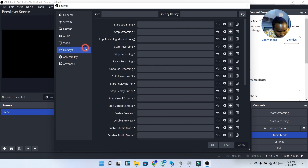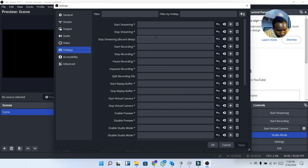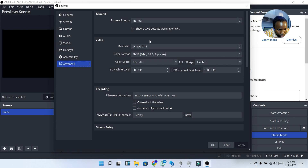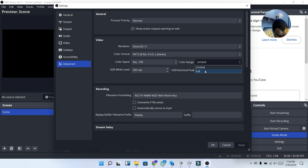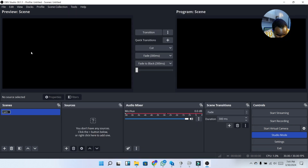Next we have Hotkeys, where you can program each key — for instance, setting a key to start or stop recording or start a live stream. I'm not going to set those now. Moving to Advanced settings, I'm going to change the Color Range to Full. Then I'm going to go to Recording and click on 'Auto Remux to MP4.'